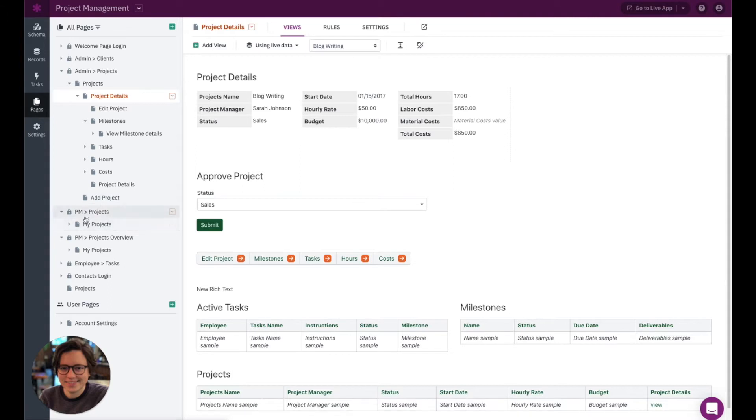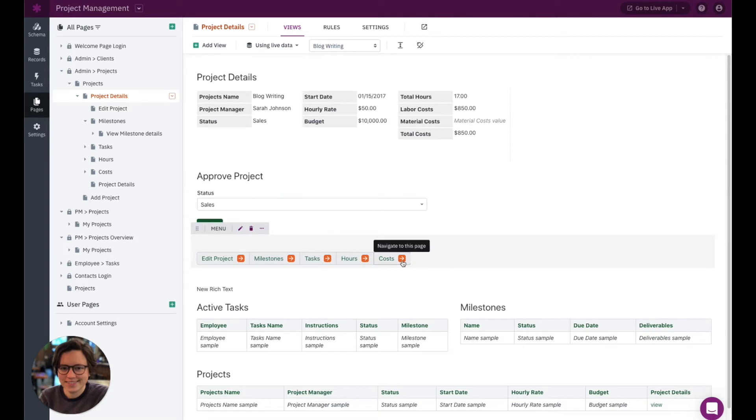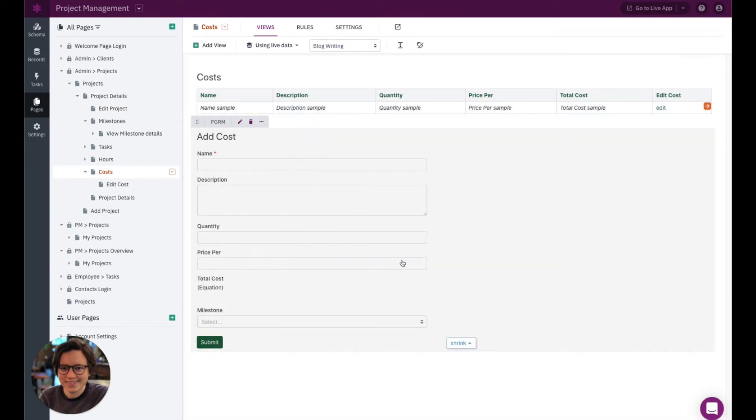Now, also as far as child pages go, as you're building out your pages, here we have this project details page and we have a menu view down here that's linking to some other child pages. With these orange arrows, these will not appear in your live app. These are just to help you navigate as you're building your app and clicking on one of these will take you to that child page in the page tree. So you can see it's taking me over here to this costs child page.